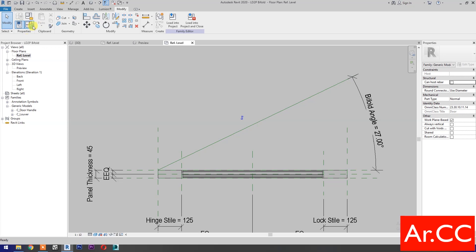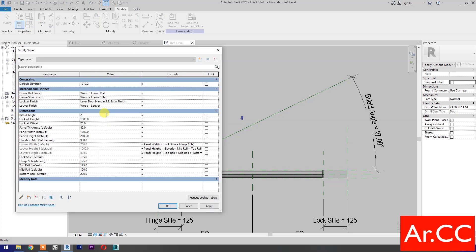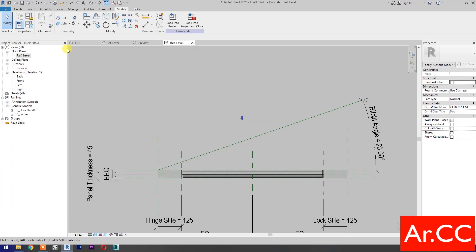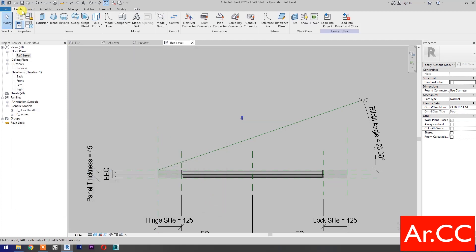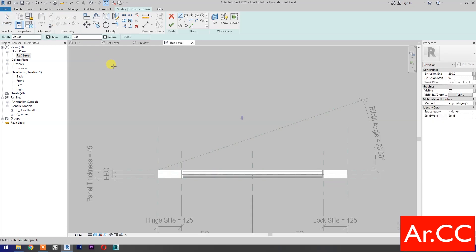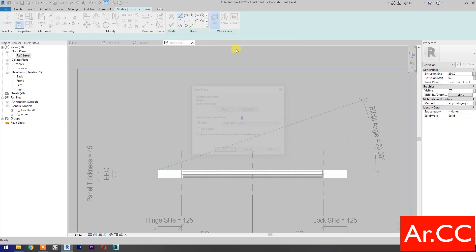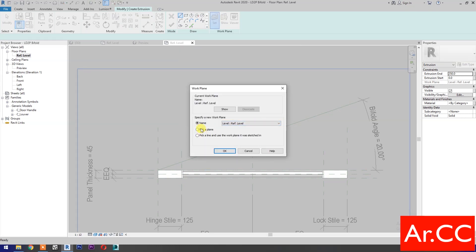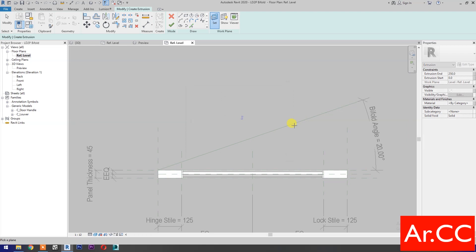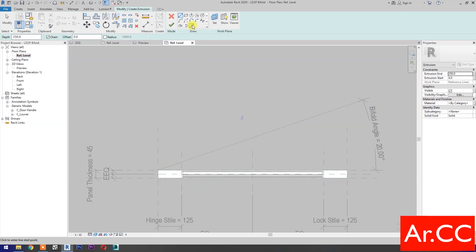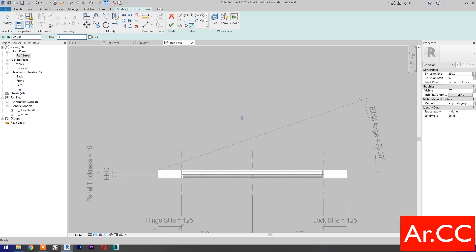Go to family types. Change the bi-fold angle to 20 degrees. Apply. OK. Now let's create a door panel placeholder. Go to create and select extrusion. Select set work plane, pick a plane, OK. Set this plane from the reference line. Select pick lines, change the offset to 100 millimeters, and pick the reference line.